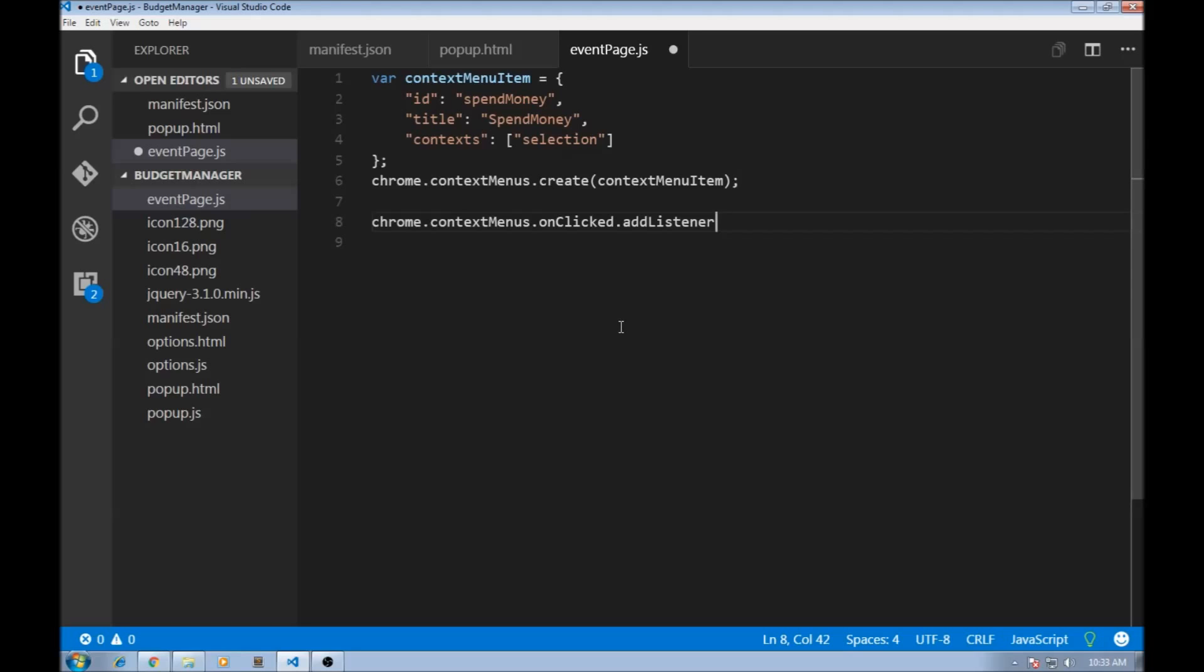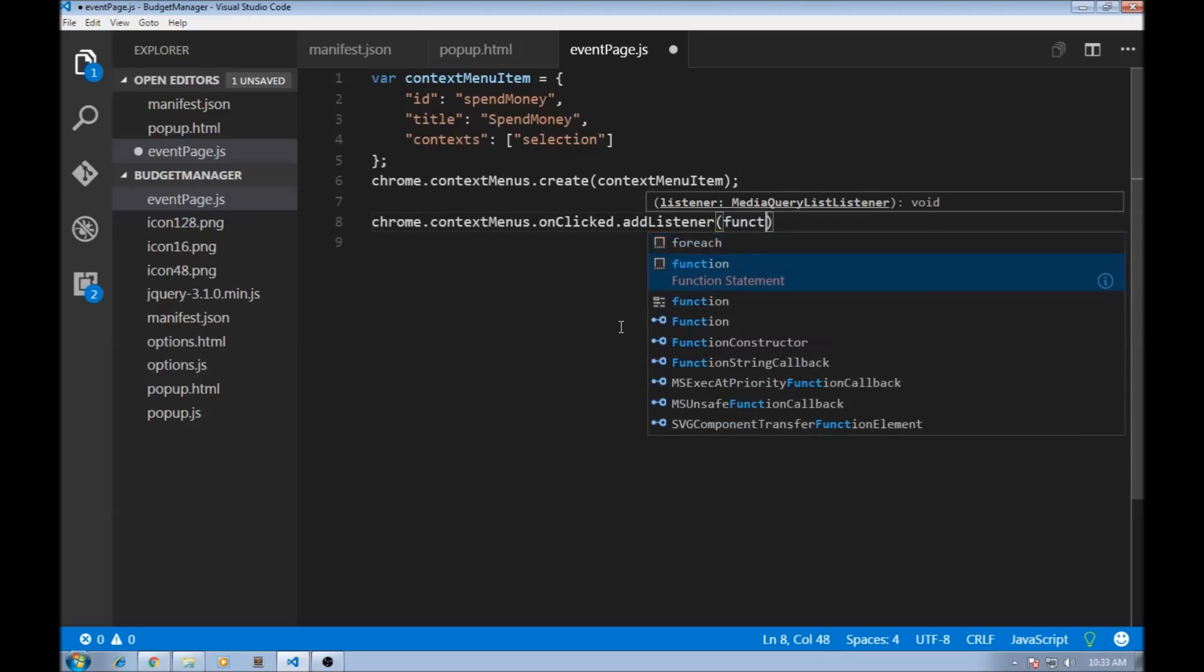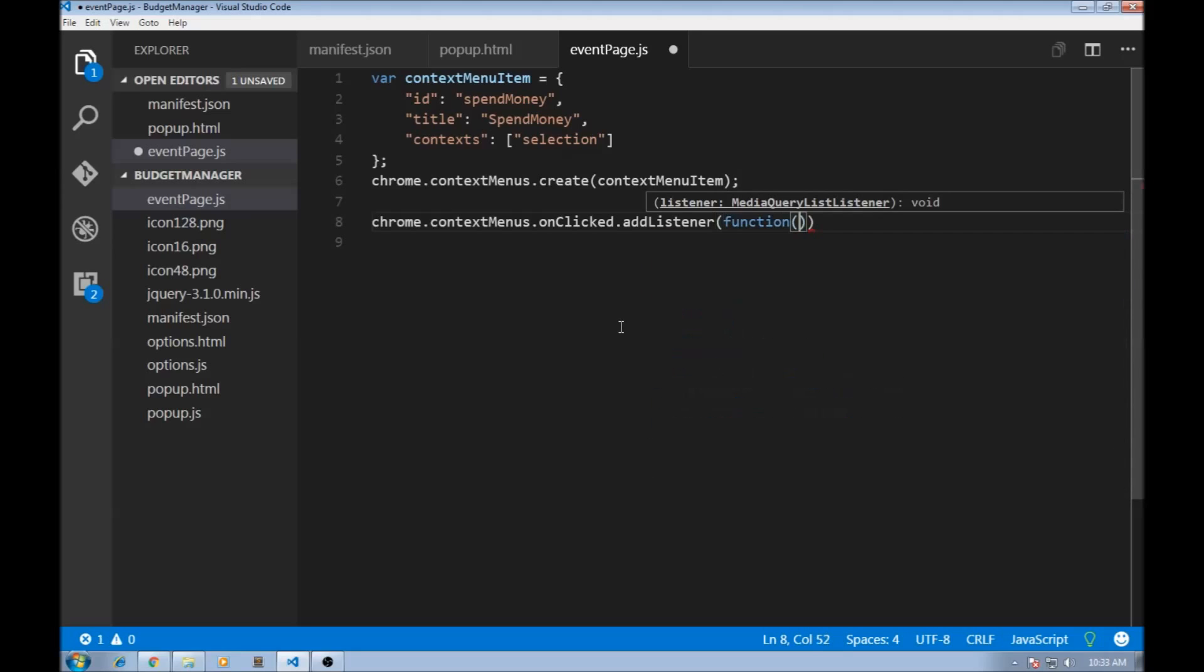So now this is going to take a callback function, so function, and it is going to have an object. I'm going to name this as clickData, but you can name this anything you want to.